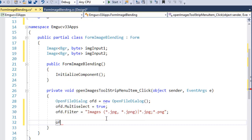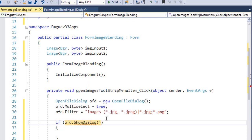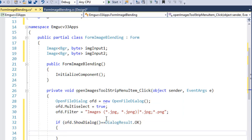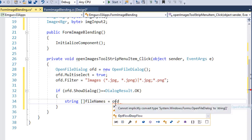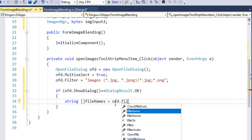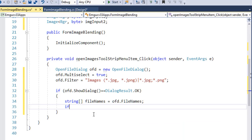I'll use an if statement — first I'll show the dialog, and if the user selects files, the DialogResult will be OK. Once the user selects the files we read the names into an array of strings using ofd.FileNames. If we had one file we would use FileName, but since we have multiple files, FileNames is used.